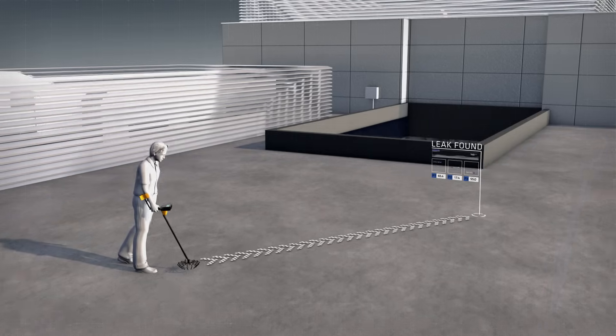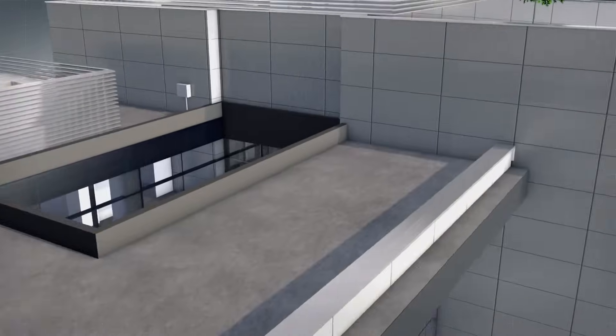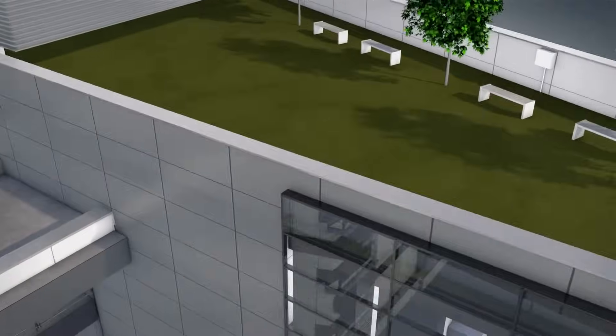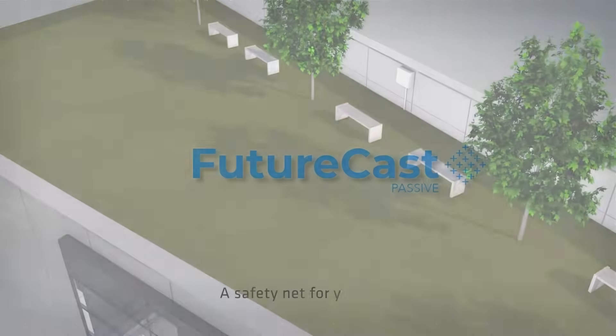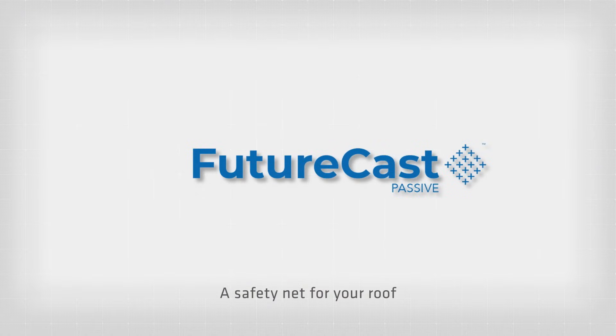The best solutions are put in place before there is a problem. Introducing FutureCast, a safety net for your roof.